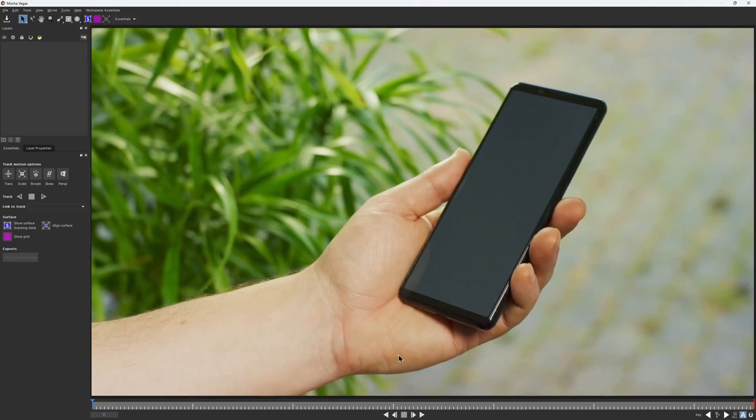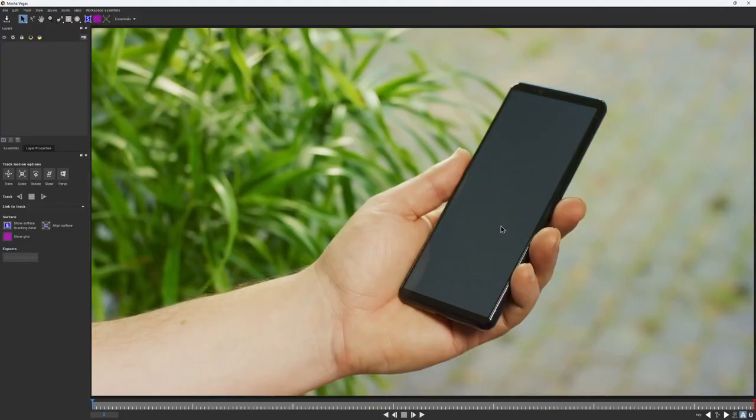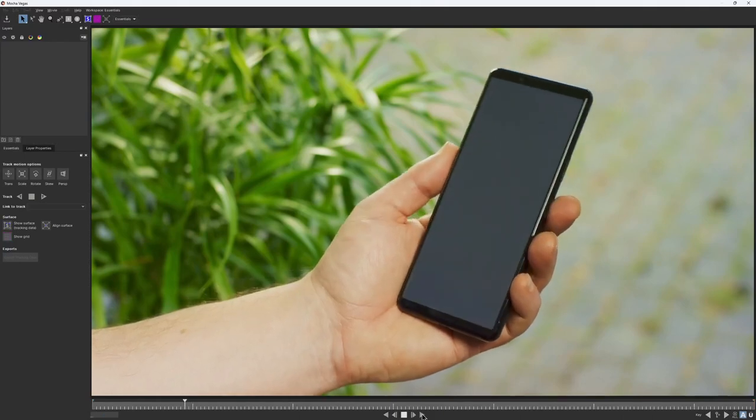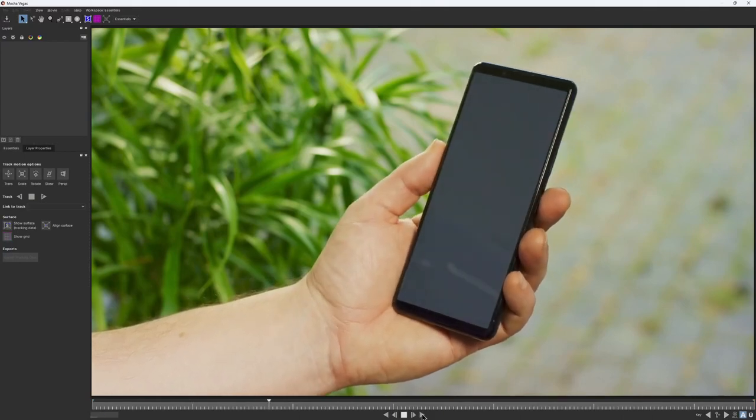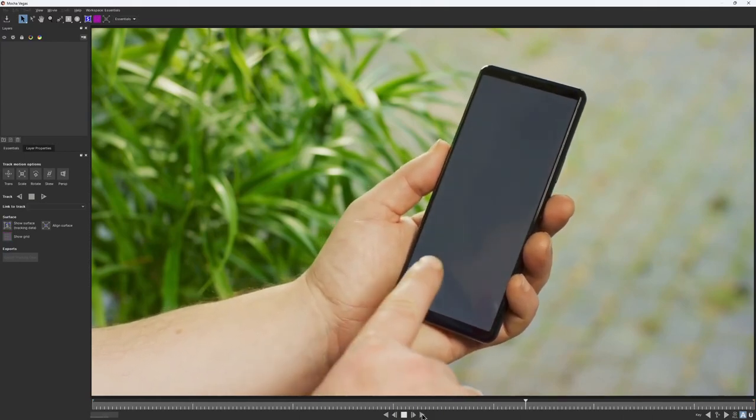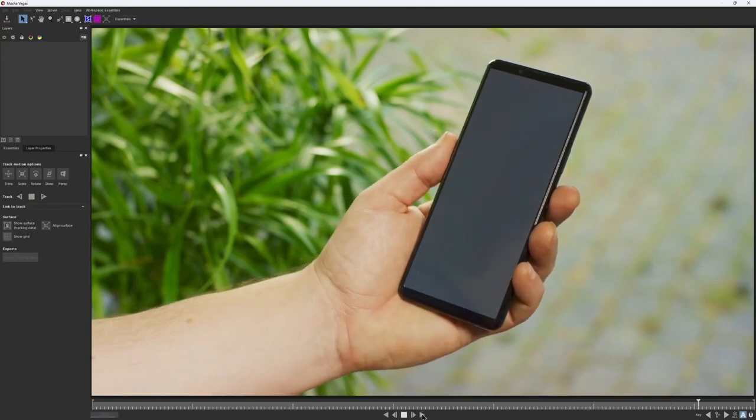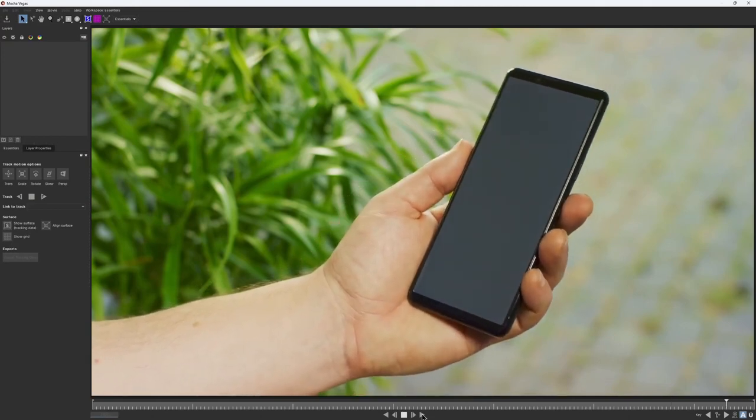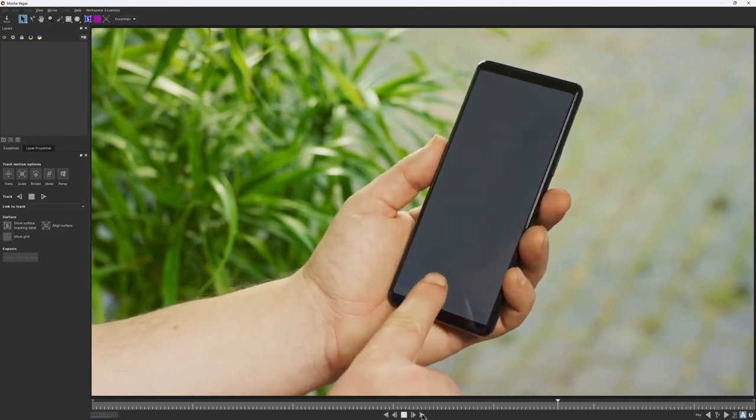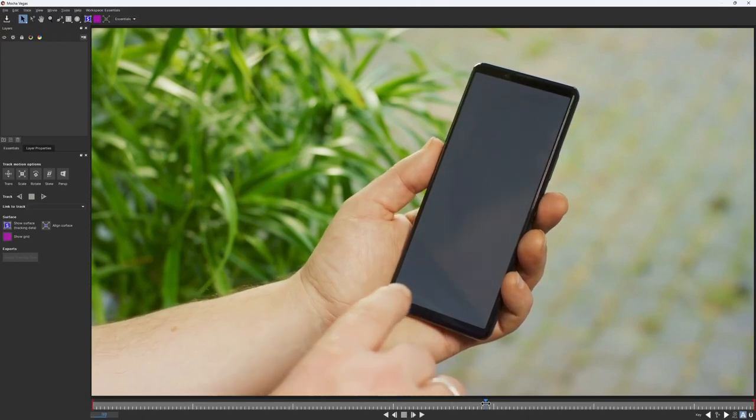For today's task, we need to track this phone screen and add some insert there. Now, before we even start tracking and drawing any shapes, it's a good habit to just play and analyze the footage with our eyes. This will help us notice and avoid potential problems we may encounter later.